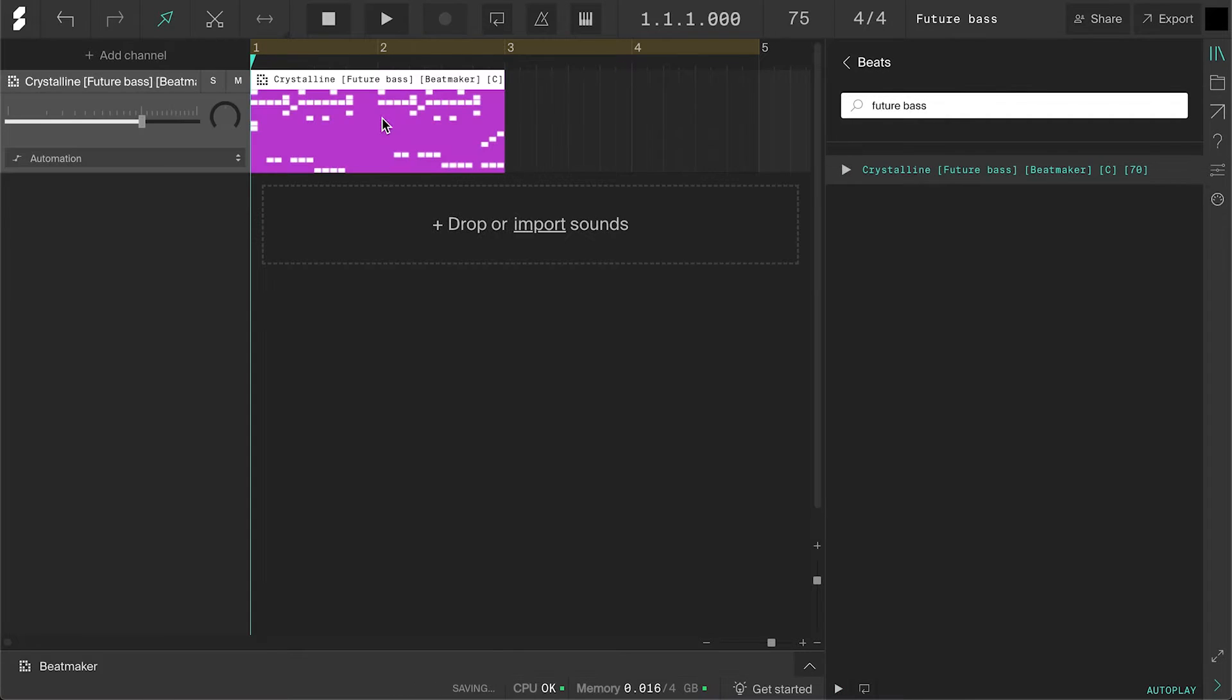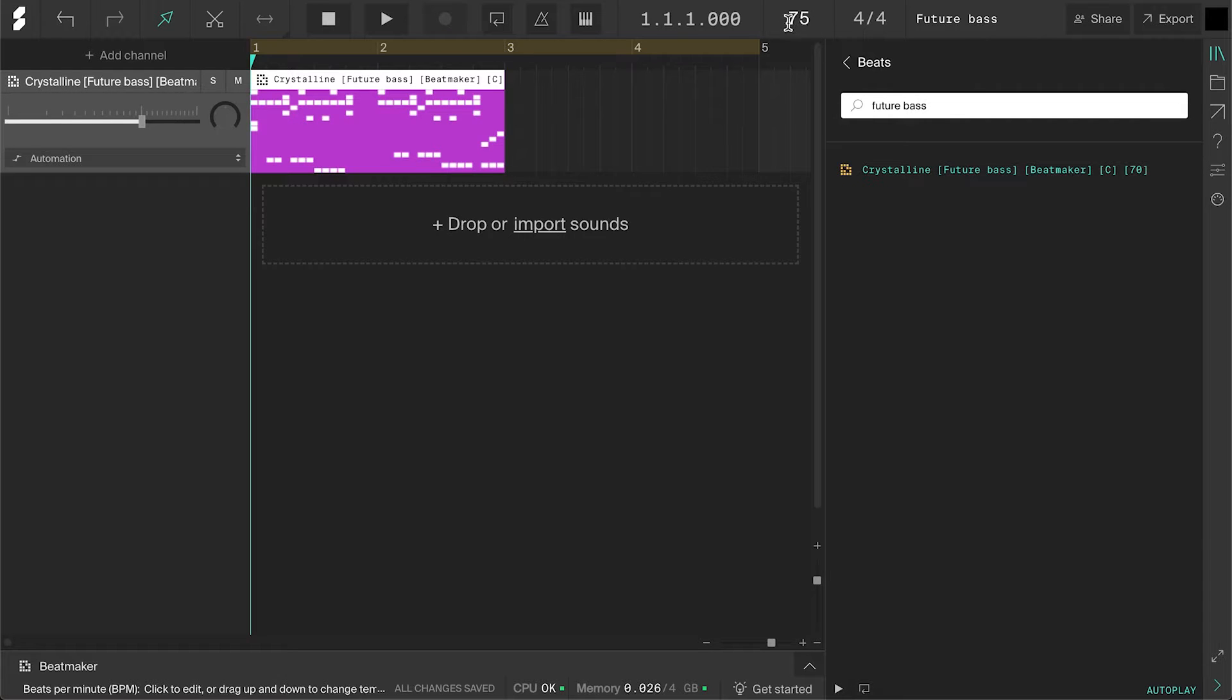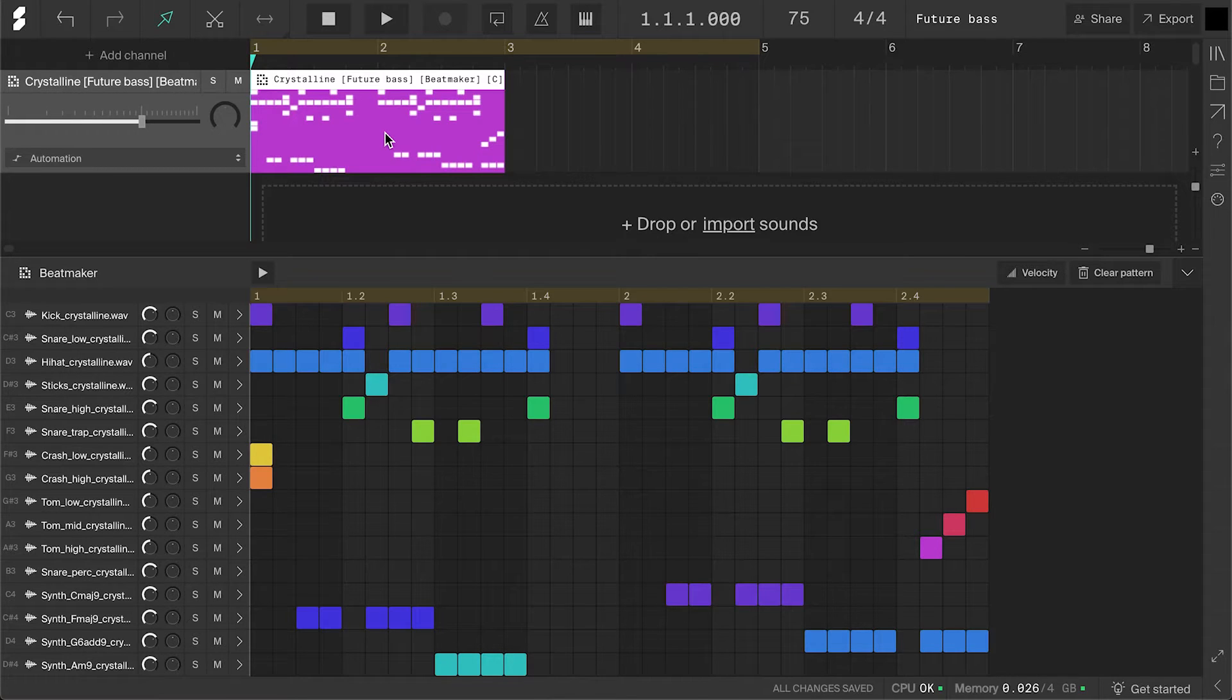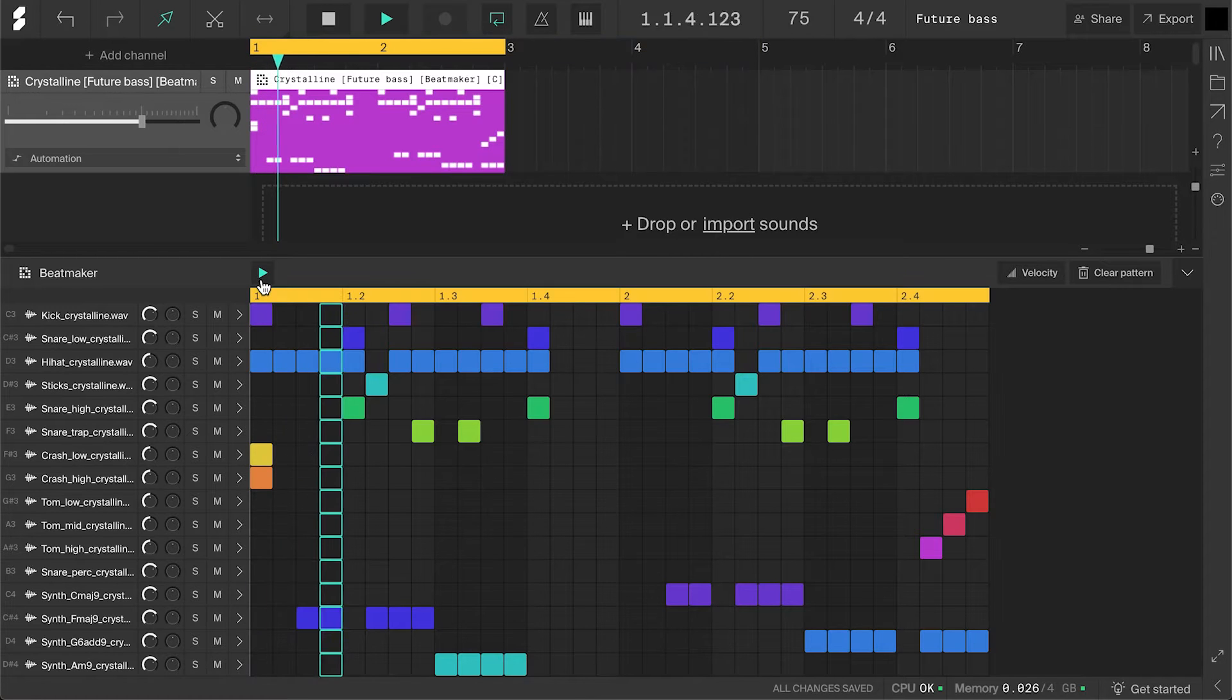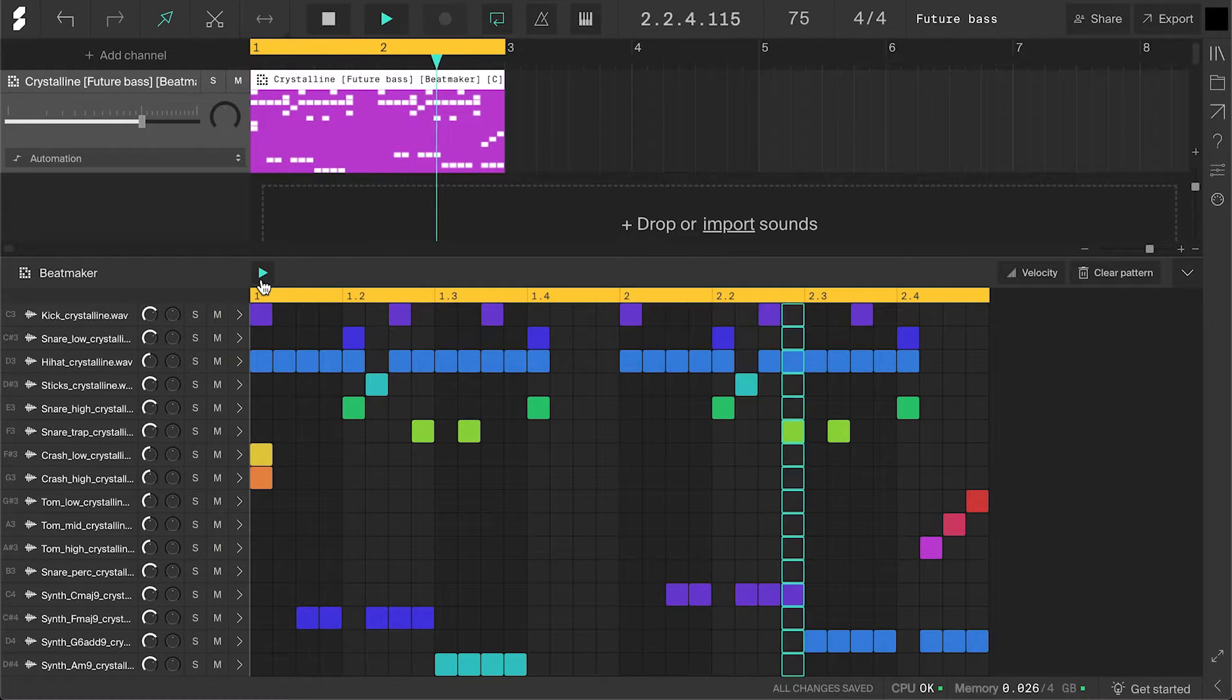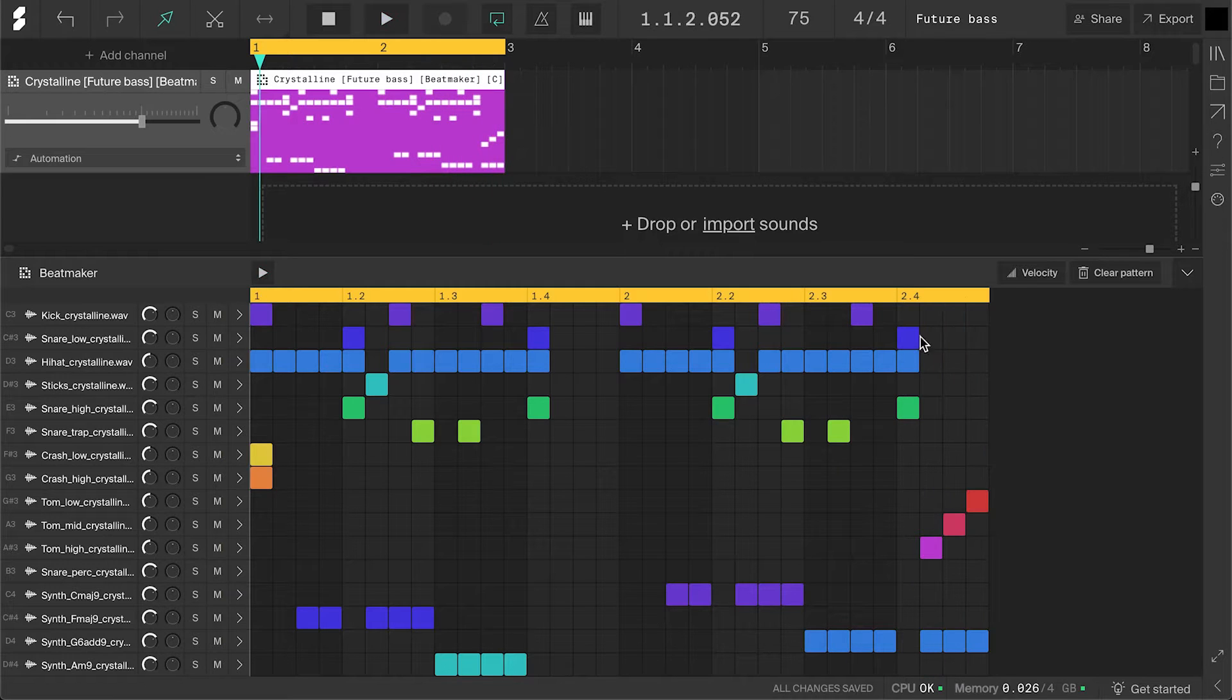Every beat has a suggested tempo, and this one is 70 BPM, but I'll stick to 75. Double-click the clip to open the Beat Maker. As you can see, it comes loaded with a pre-made beat, so let's listen. You could clear the whole pattern and start from scratch, but I like this beat, and I want to use it as a starting point.